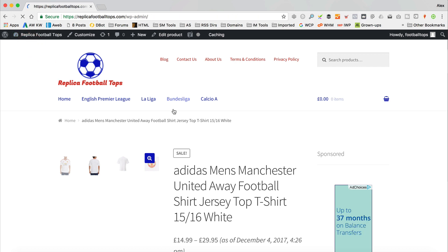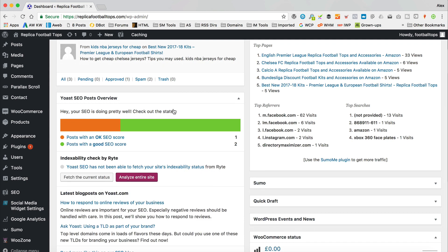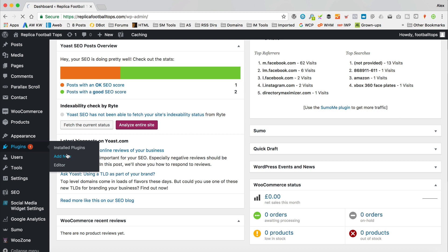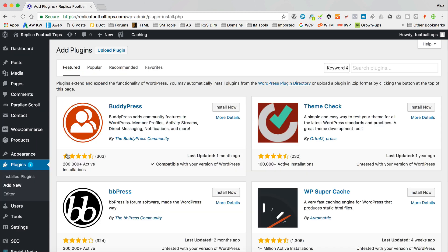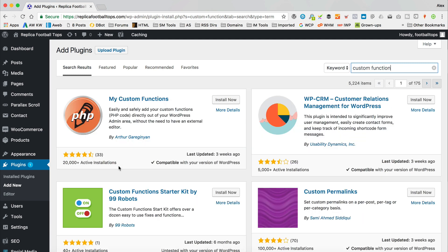Let's go to the dashboard, then go to plugins. If we do a search for 'custom function', the first plugin that comes up is this one here, which is My Custom Functions, which is what we want. Let's click install, and then once it's installed, click activate.